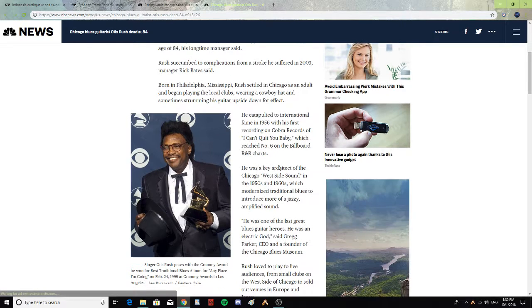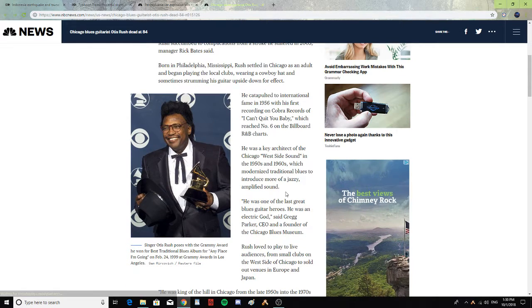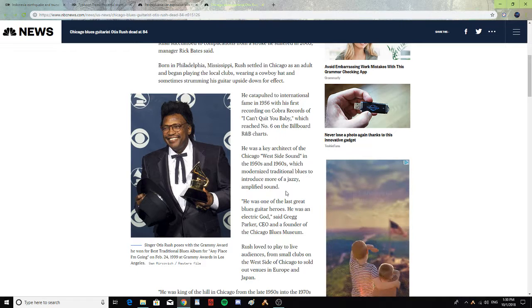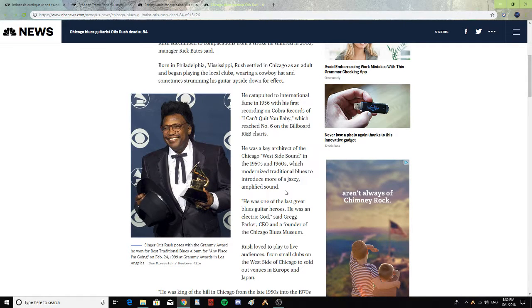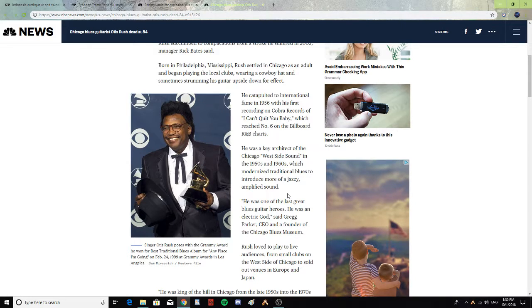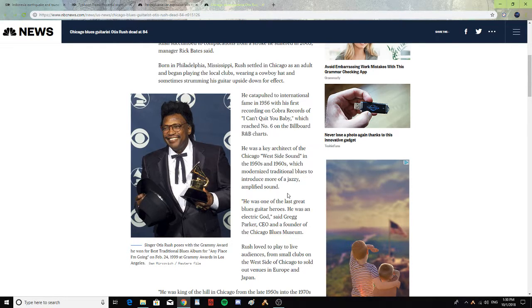He was a key architect of the Chicago West Side Sound in the 1950s and 60s, which modernized traditional blues to introduce more of a jazzy, amplified sound. 'He was one of the last great guitar heroes. He was an electric god,' said Greg Parker, CEO and founder of the Chicago Blues Museum.